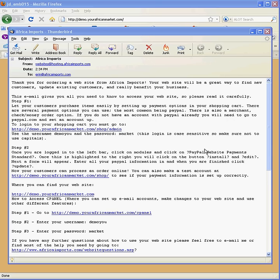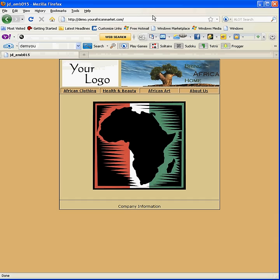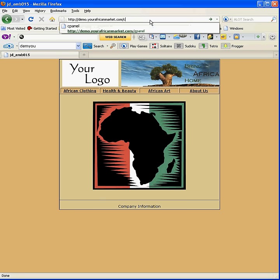First, you would like to log into your cPanel by entering your domain name into the address bar of the internet browser, like we have done already. Then you would like to add cPanel to the end of the domain name, and click enter.